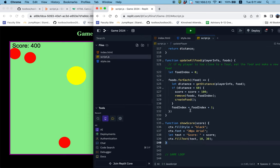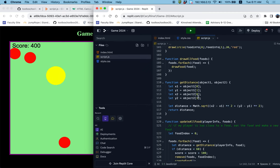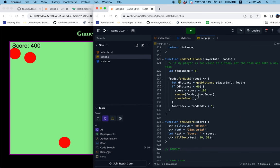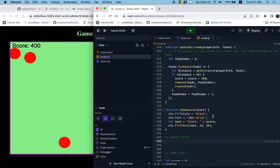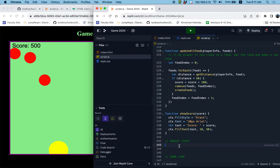I'm going to go down here, and below my food section, I'm going to call this the bad guy section. Thinking about the bad guy structure: the player has an x and y position as well as an x and y speed. The food has just an x and y position. My bad guys will have a similar structure to the player — they're going to have an x and y position, and then an x speed and a y speed.